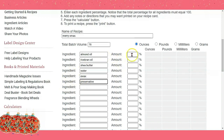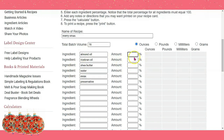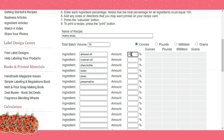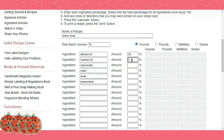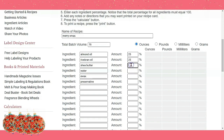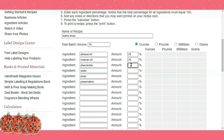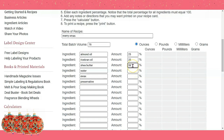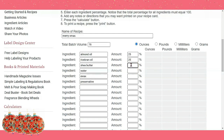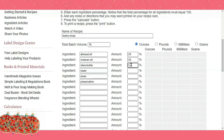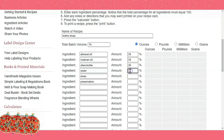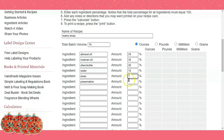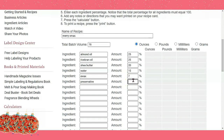Over here is the percentage column. Let's say I want to use 25% almond, 25% rice bran, and let's say 20% shea butter. I want to use 15% water, and I'm just making this up — this is not an actual recipe.